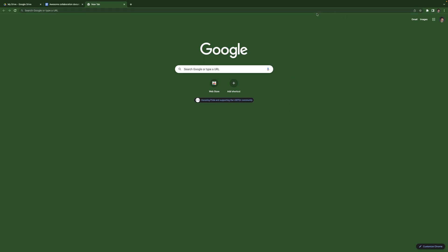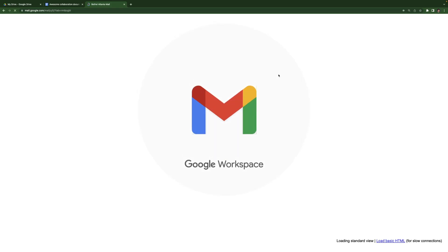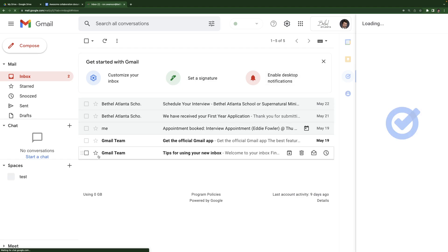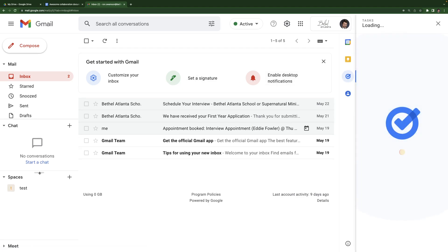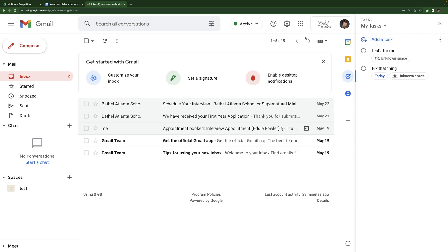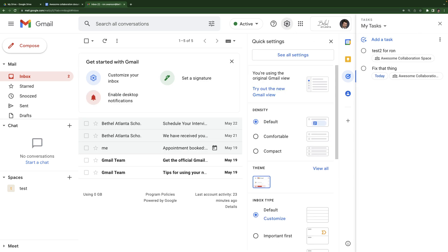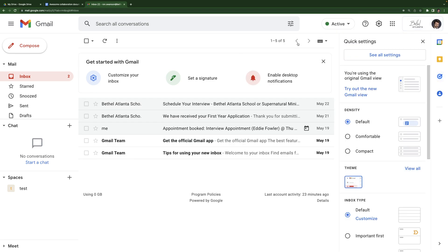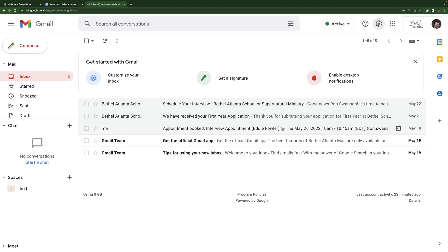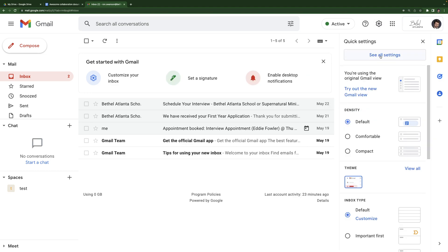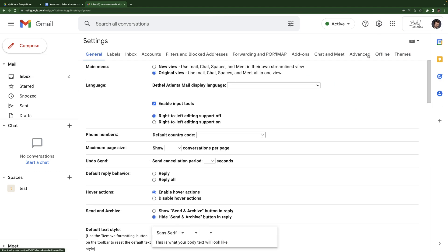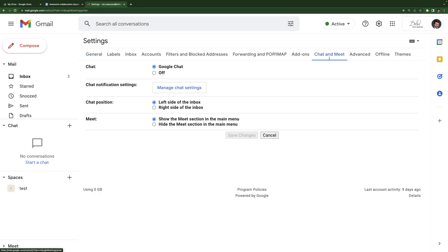So actually getting to it, you're going to want to open a web browser and go to google.com and then make sure you're signed into your account, open up Gmail and spaces should appear typically on the left side of your screen here. If you go into your settings, there's that gear icon and click see all settings and then go to chat and meet. If you don't see it for some reason, make sure Google chat is selected and then you can adjust whether it appears on the left side of your screen or the right side.